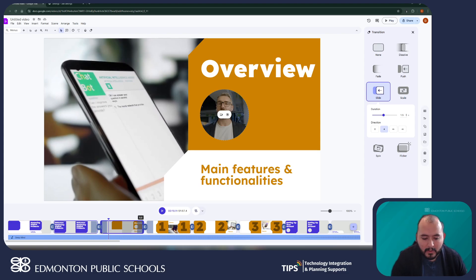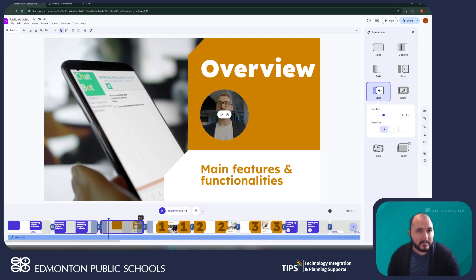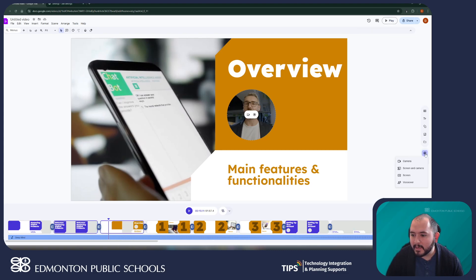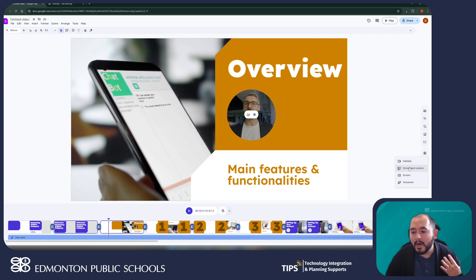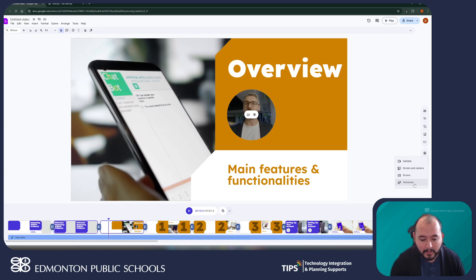Google Vids also allows me to record video directly through Google Vids, creating a screencast, which would be very similar to a tool called Screencastify. If I am working within Google Vids, I can click on the recording section here and record just my camera, record my screen and my camera, and also just record audio to do a voiceover of my video.